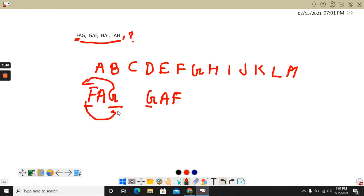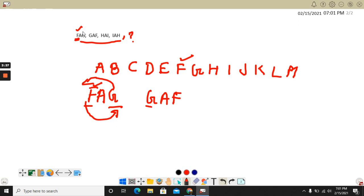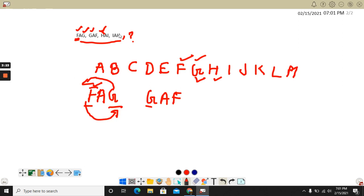So this one, now this is F. Then if you observe, this is F, that means this is the letter F, then the next letter is in the last. Then again it is starting with G, and the next letter is H. Then the next letter is I.